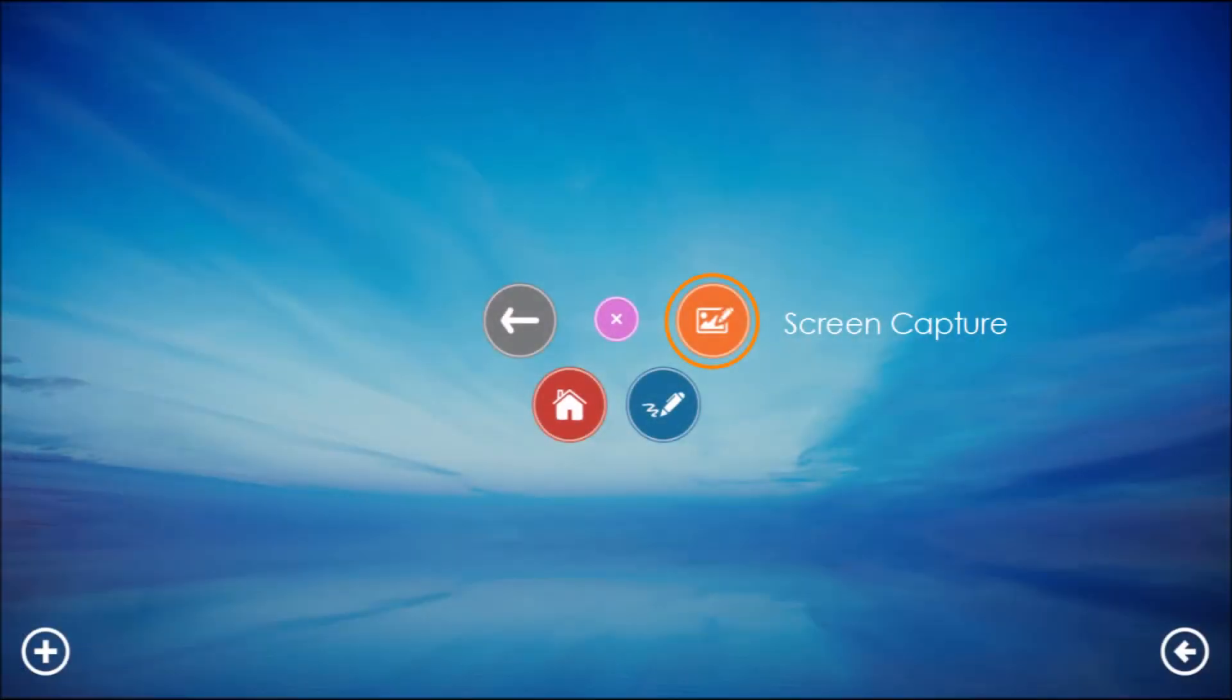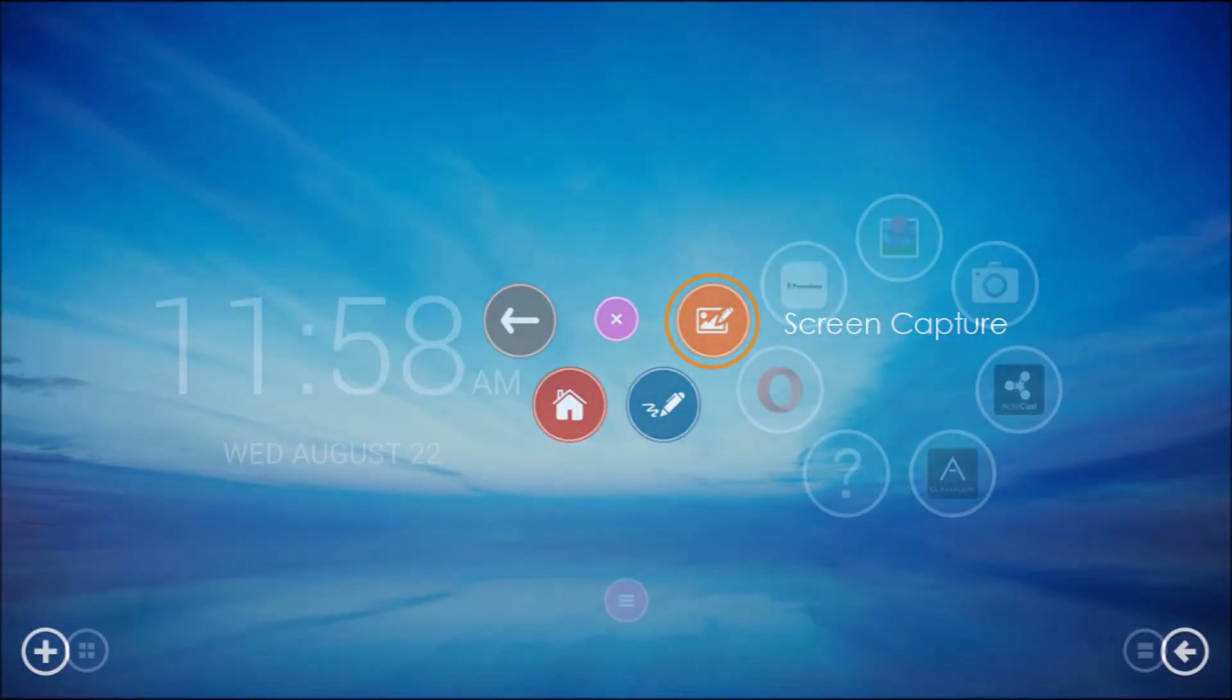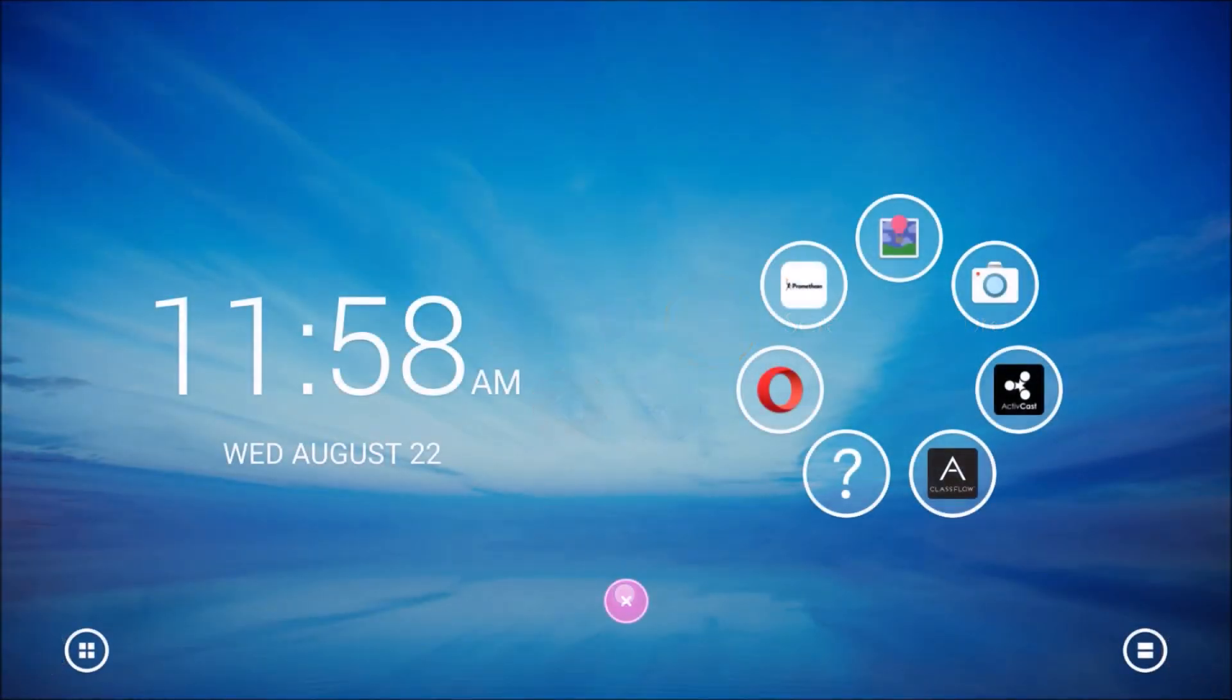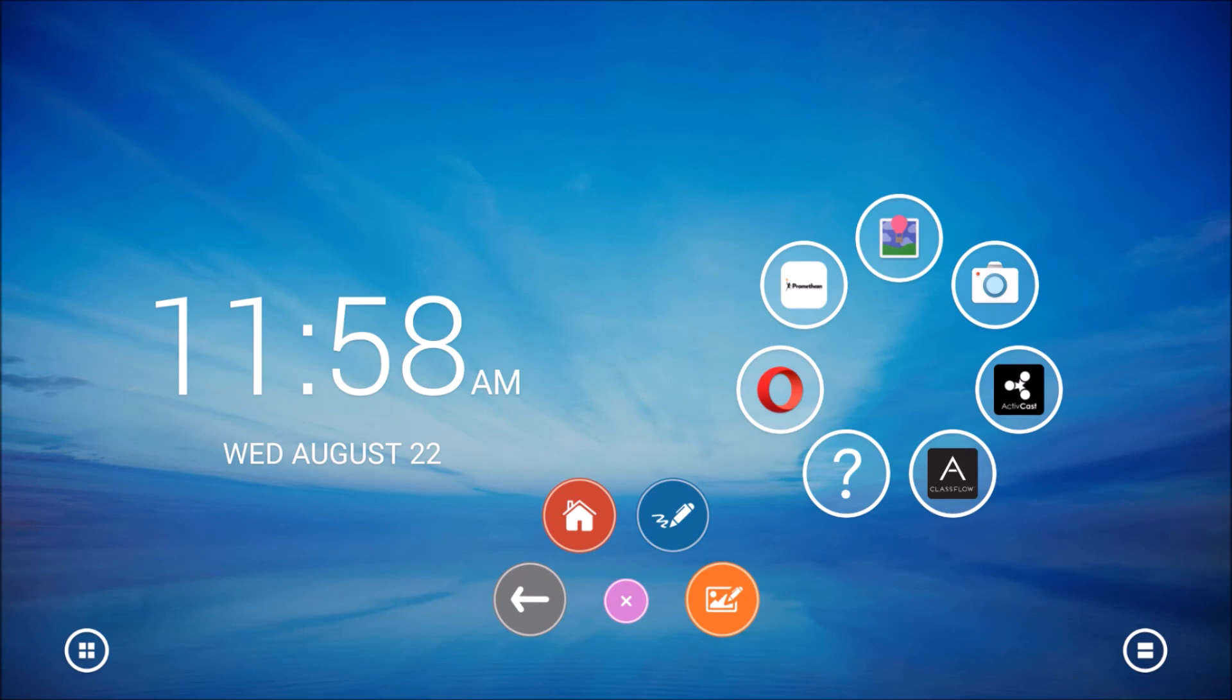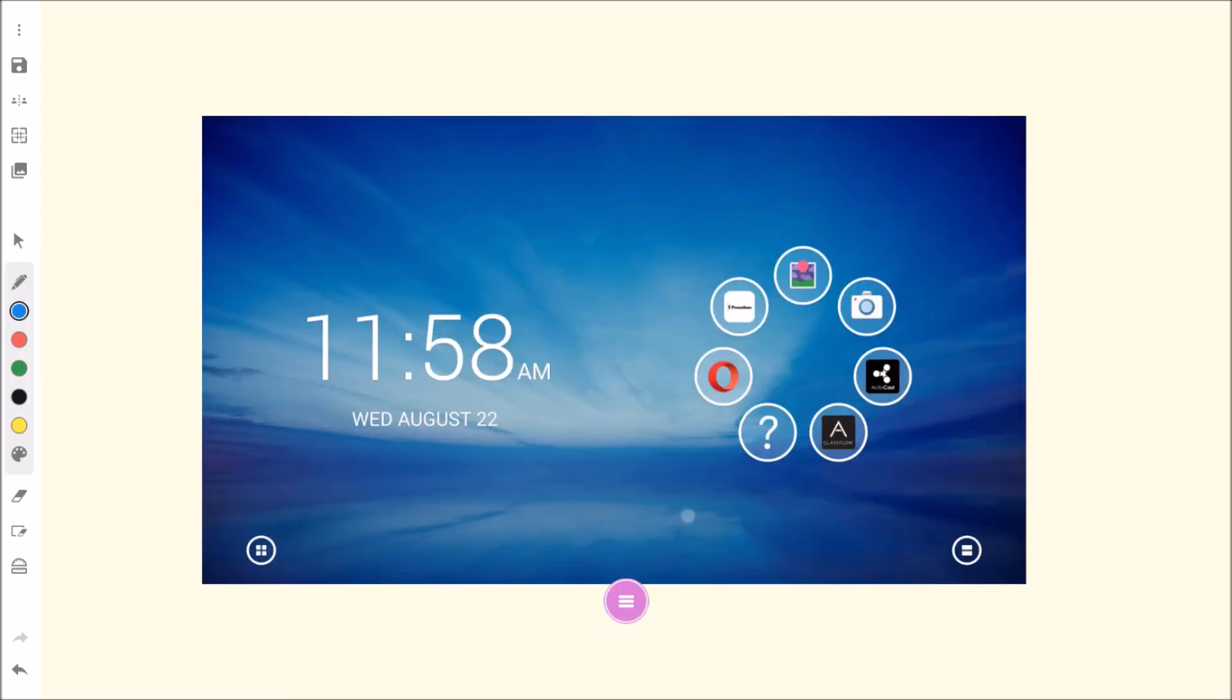The orange screen capture button automatically snaps an image of your current screen and brings it into a Promethean whiteboard app session you may interact with and annotate over top of the screenshot.